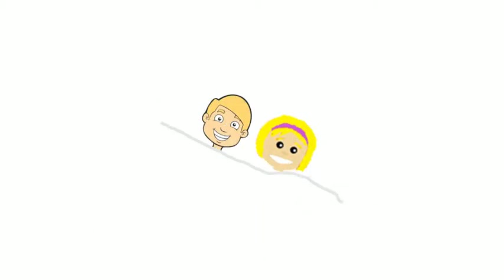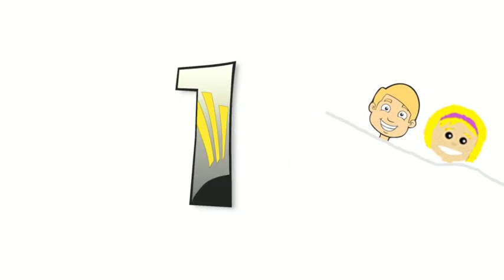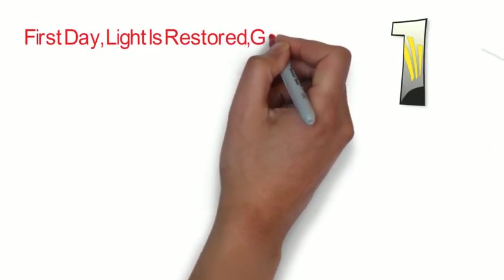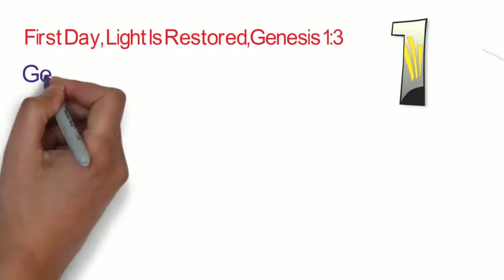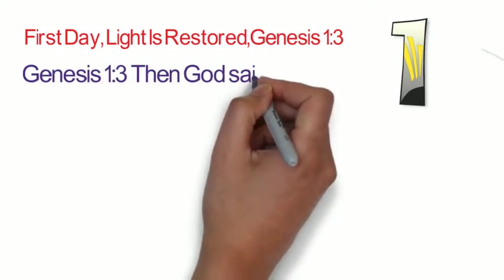Let's make believe that Ed and Emily are looking at God's restoration of the earth. This is the first day of God making the earth new again. In Genesis 1:3, then God said, let there be light, and there was light.